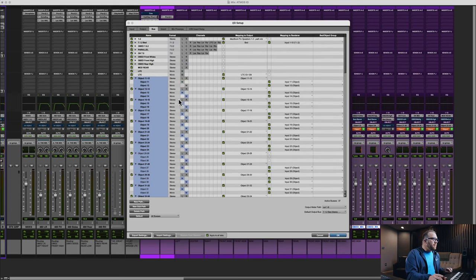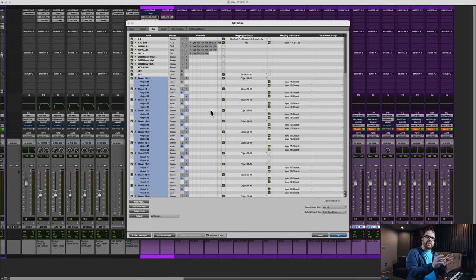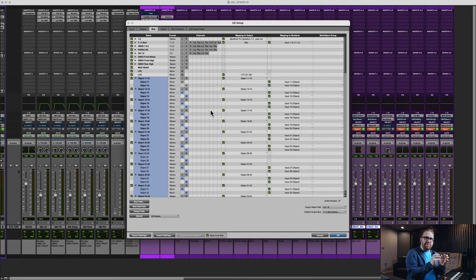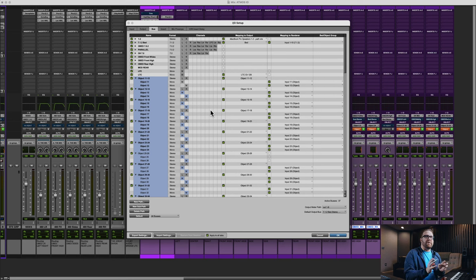So to recap, I want to turn on all those objects because I'm going to work on the mix and then reprint it. When I get ready to print, if I do not remove the unused objects in my session, the renderer will throw an error — you can't print this mix without removing the unused objects from your session.